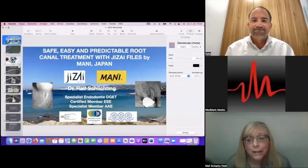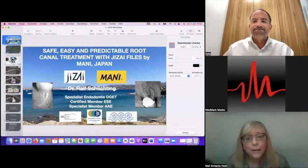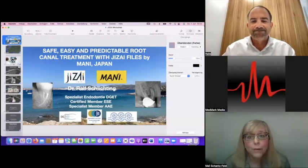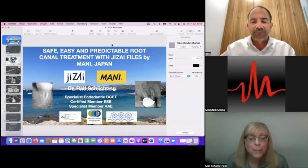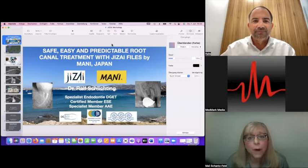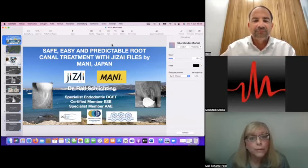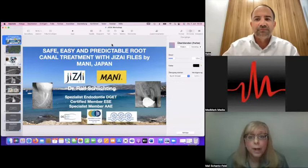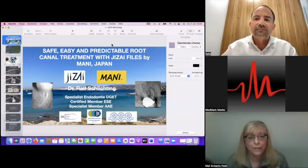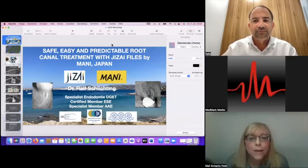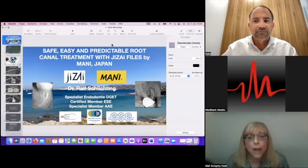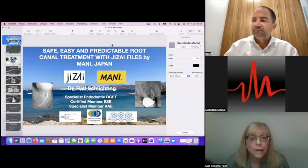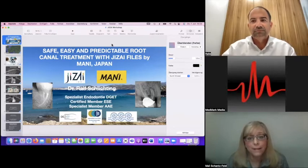Hello. I'm Mally Shansfeld, Managing Editor of Endodontic Practice US, a Medmark publication. Welcome to a continuing education presentation with Dr. Ralf Schlichting. In this webinar, we will review strategies and tricks to make root canal preparations more predictable and less challenging. I would like to invite viewers to use the chat box on the right side of your screen to ask any questions, and your questions will be answered at the end of the session.